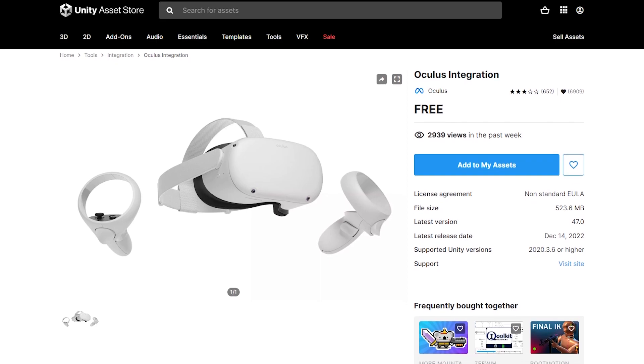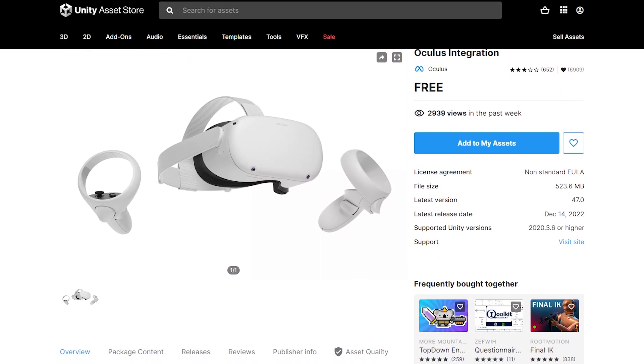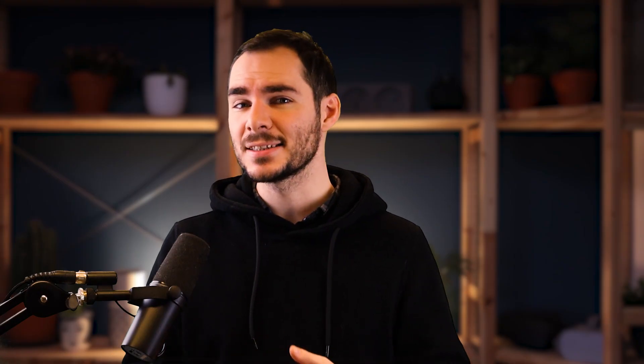For example, this was the case for the Oculus integration, still named Oculus and not Meta for some reason, that now has some new functionalities to create interaction with both hand tracking and controllers.